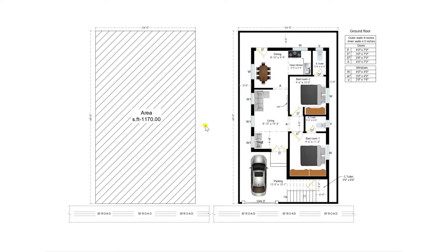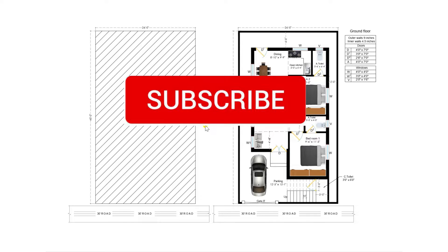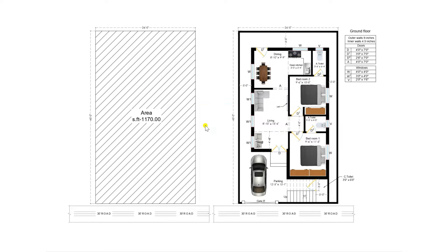But before I request to all the viewers of our academy, those who did not subscribe our channel, kindly I request you to subscribe to get the latest notifications.